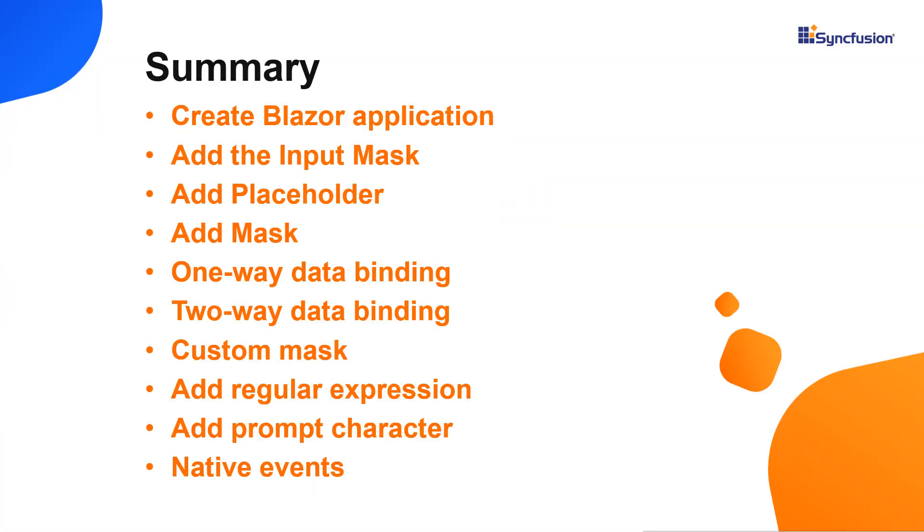Now, let me make a quick summary of what we have seen so far. I have shown you how to create a Blazor WebAssembly app and add an input mask component to it. And then, I showed you a few of its basic features, specifically data binding, mask configuration and the supported native events.